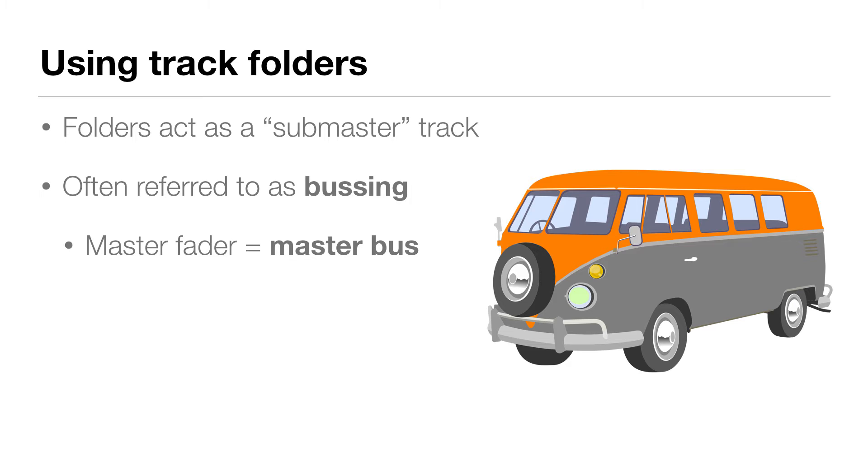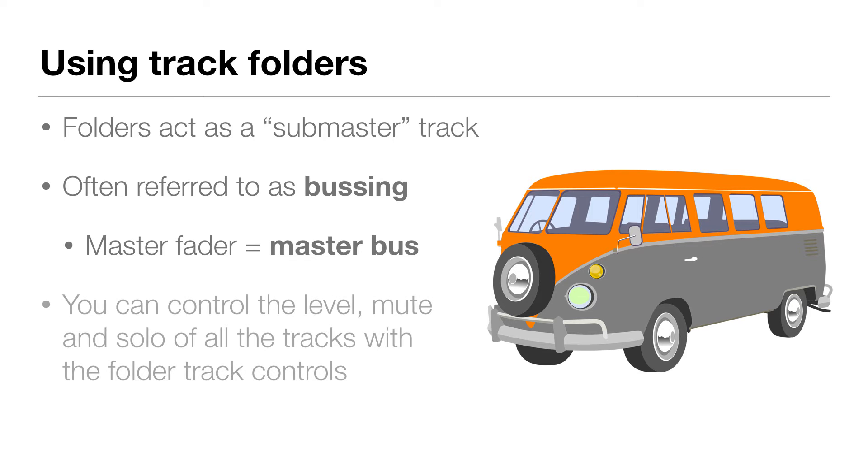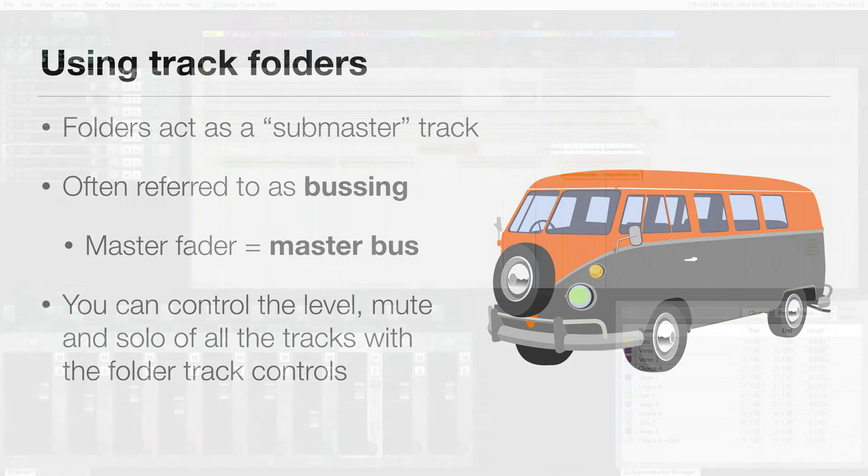When tracks are in a track folder, we can now control the level, mute, and solo of all the tracks inside the folder track with the folder track controls. That also means that if there are any effects we put on this track, they will affect all the tracks inside the folder. And we'll be talking more about effects in a different video.